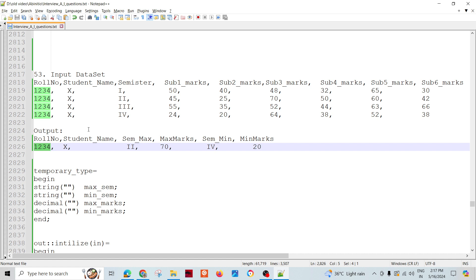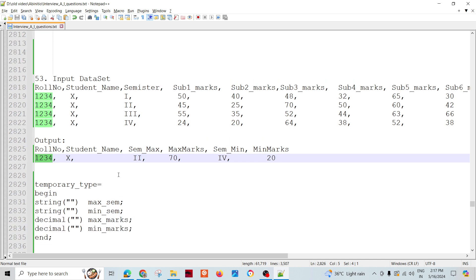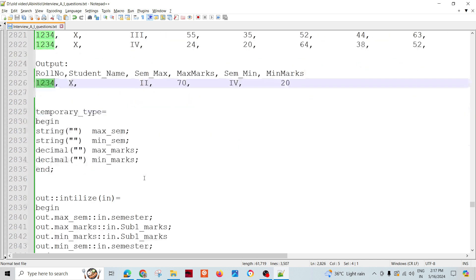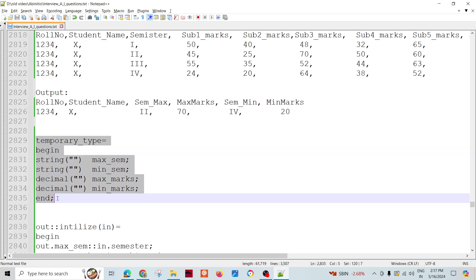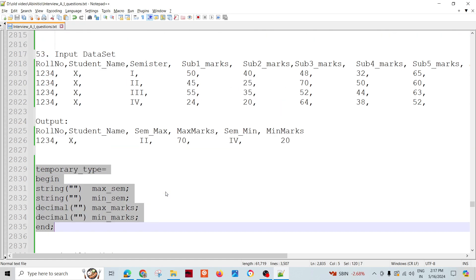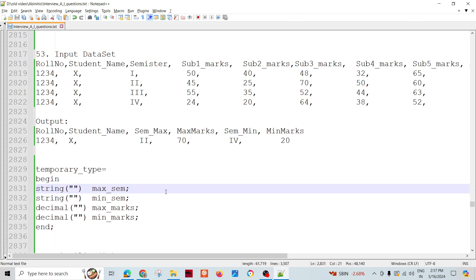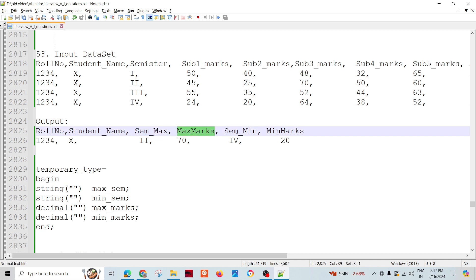Because we have to produce one record, we'll think of roll-up and try to manipulate intermediate variables. I'll declare four intermediate temporary variables: maximum semester, maximum marks, minimum semester, and minimum marks.